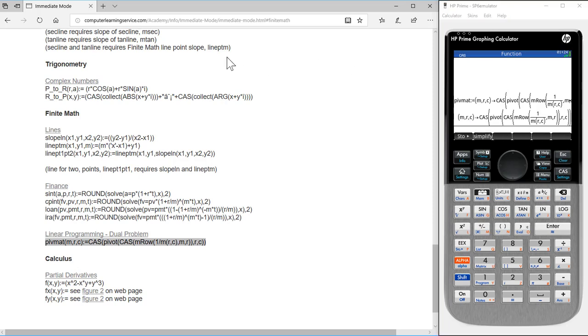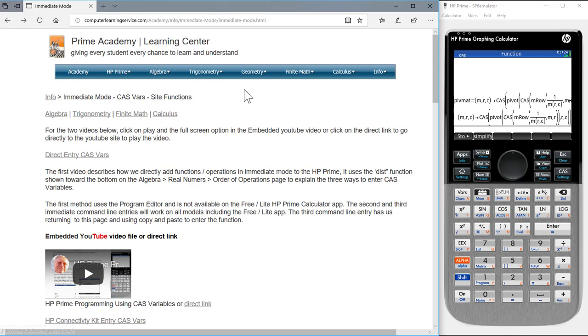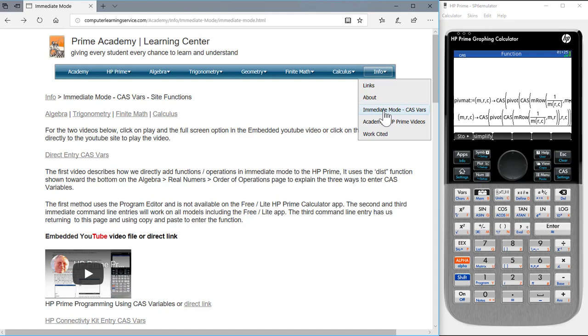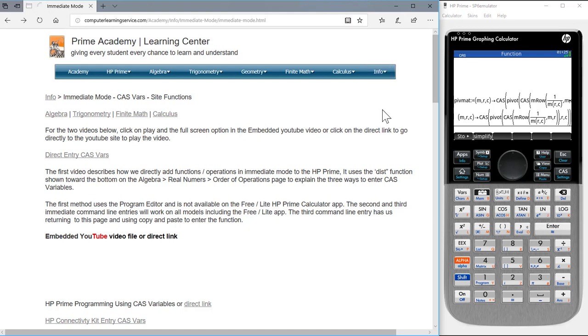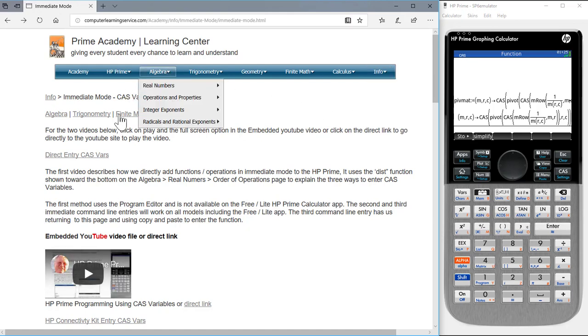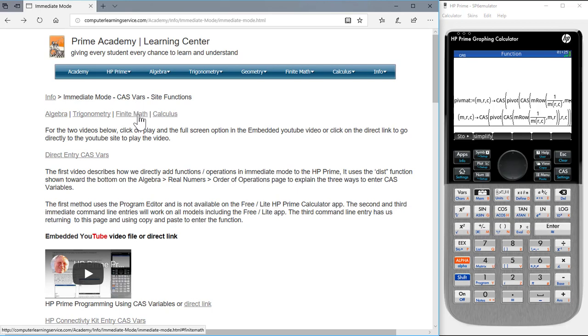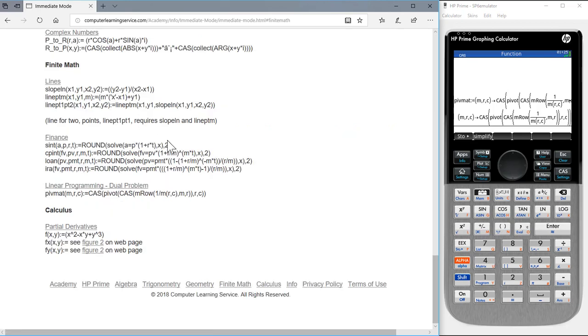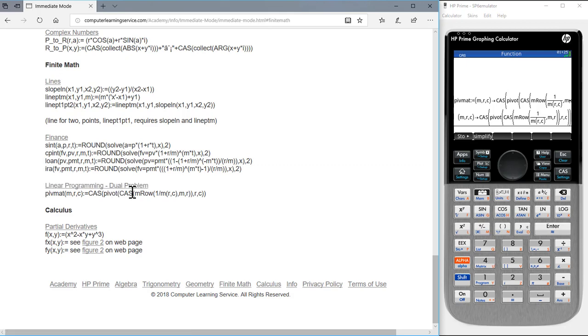PivotMap is found under the info, immediate mode, CAS, VAR option. Then we press finite math, and we see that under linear programming, dual problems, PivotMap is listed.